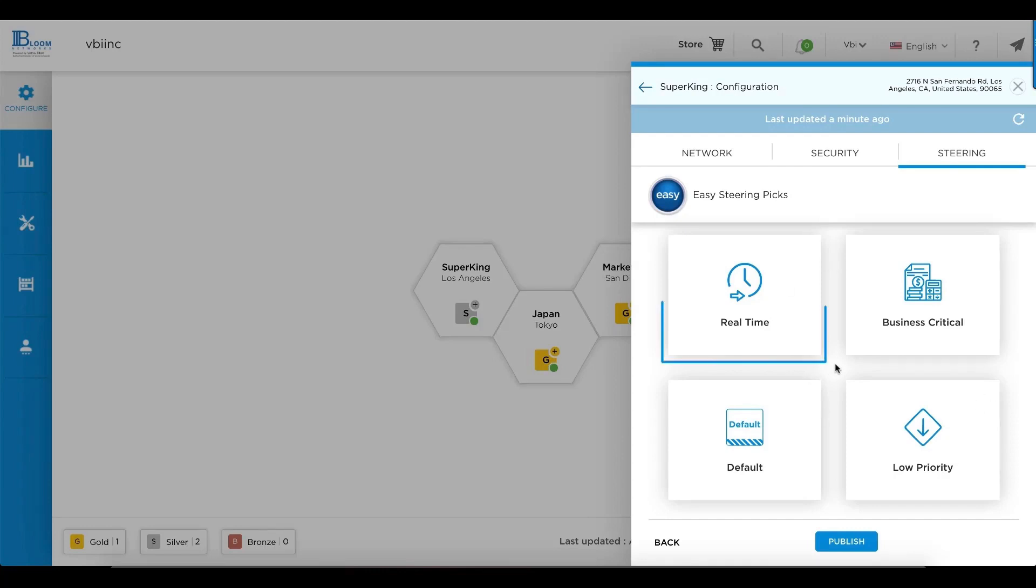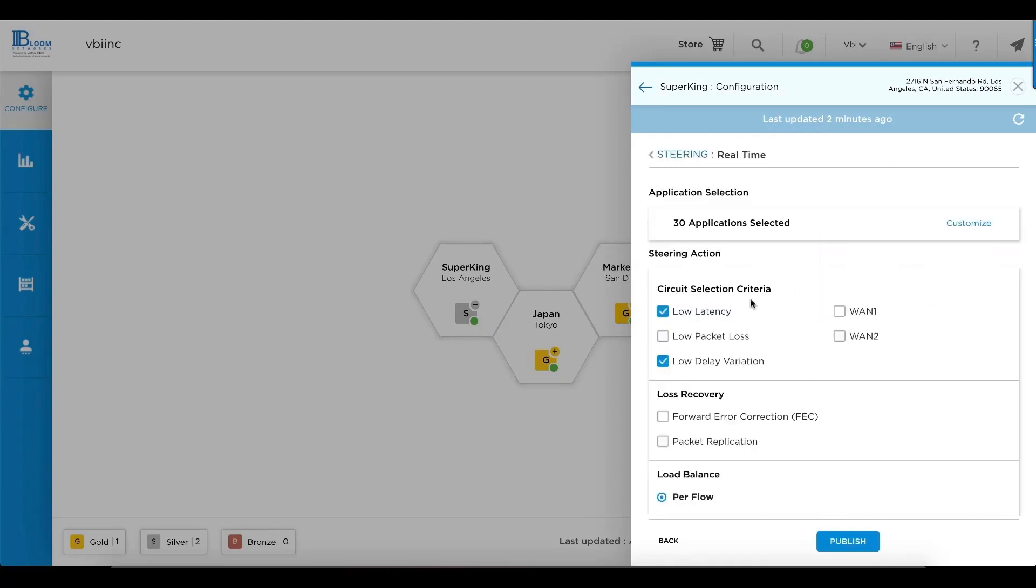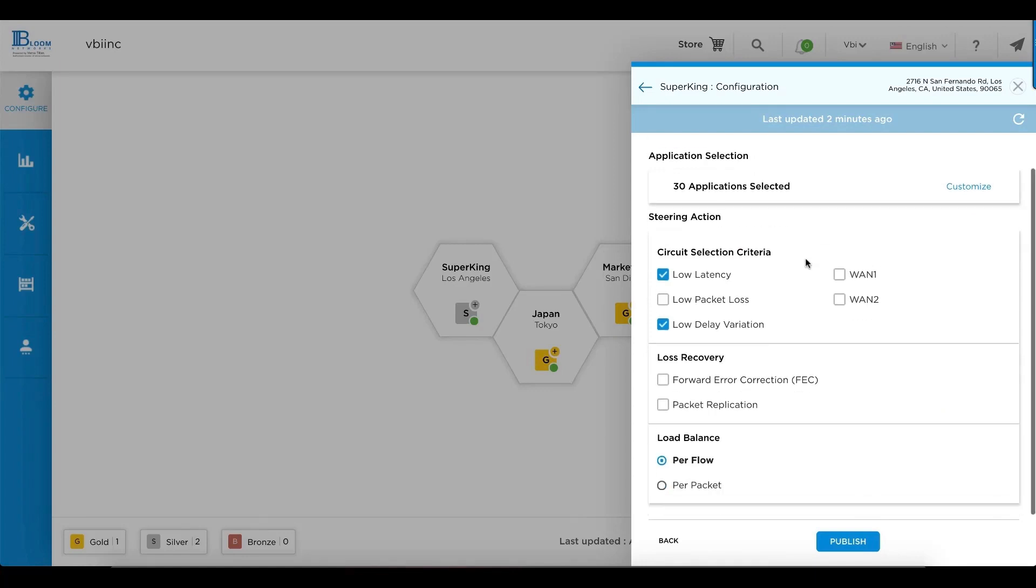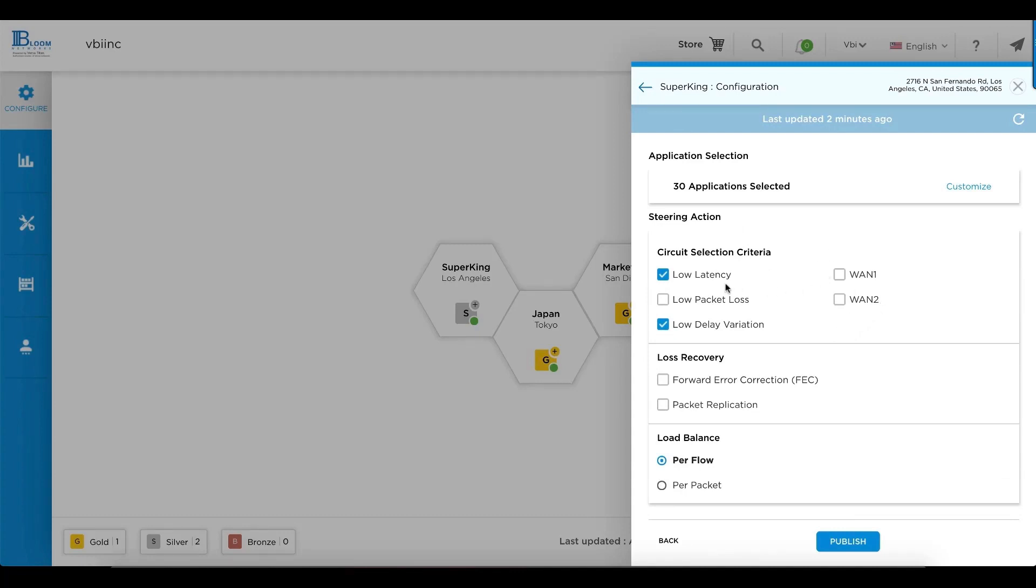When we look at real time as an example, what's available for traffic steering? You can select or remove applications associated with steering actions for your circuit selection criteria. Whether you want to select a specific wide area network interface, low latency as an example, or low packet loss.